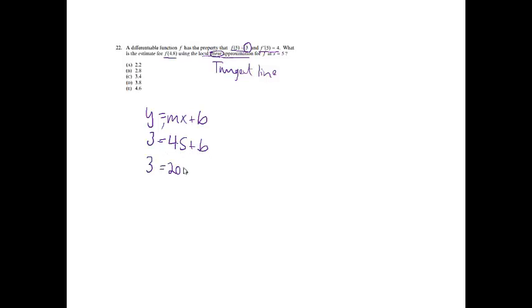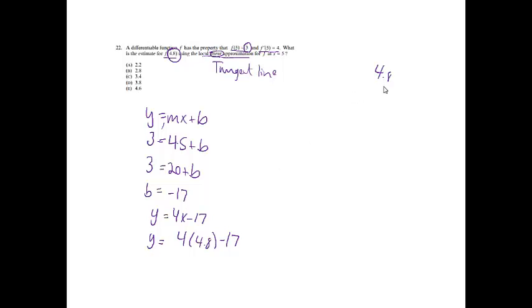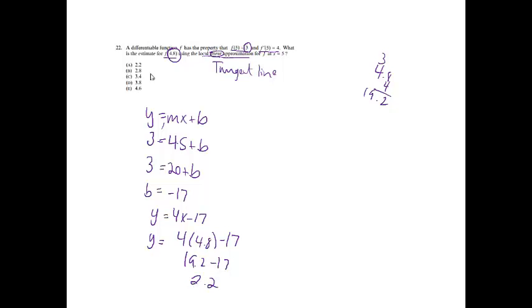They also told me that the y value was 3, and I know that the x value is 5. So, solving this, I'll get 3 equals 20 plus b. I'll get b equals negative 17. So, I have y equals 4x minus 17. They said to use that to evaluate f of 4.8. So, we're simply just going to now plug in 4.8 for the x. That's going to give me 19.2. So, 19.2 minus 17 gives me 2.2. So, my answer will be choice A.